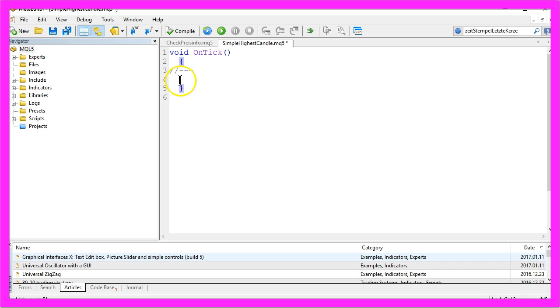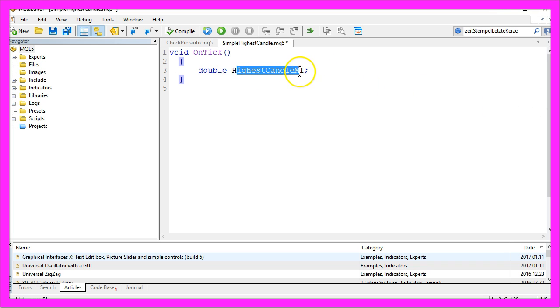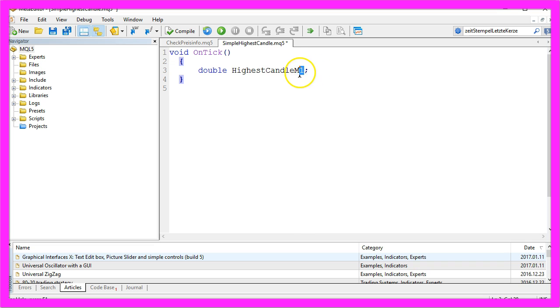Let's also remove these two command lines. The first thing we need is a variable to hold our highest candle. I call it HighestCandleM1 because I want to use the highest candle on the one minute chart.